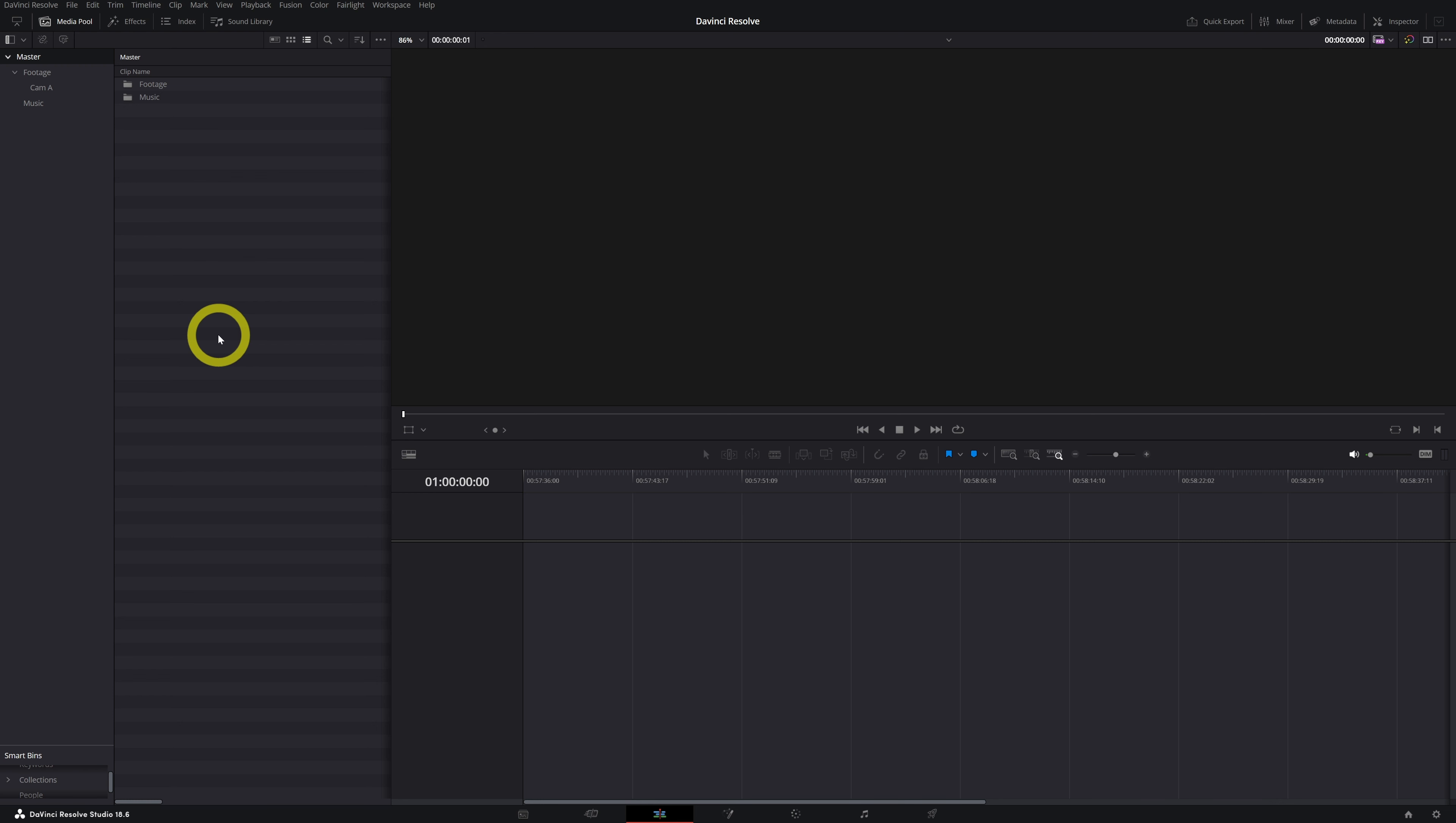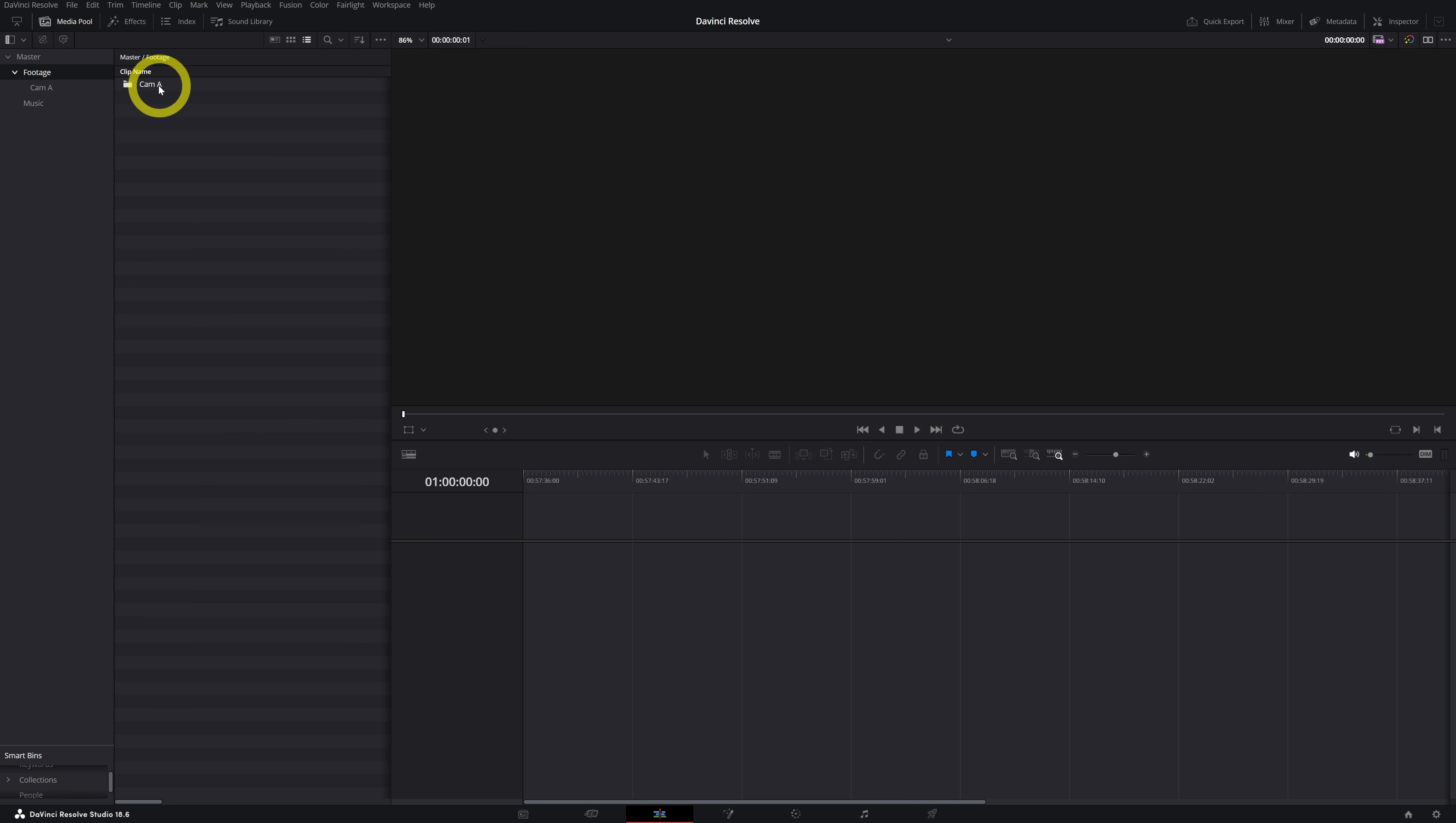With your bins ready, let's import some media. There are a few methods to import your media, but I would advise you these two methods. The first method is you go to your bin, let's say for example footage, double click on it, and then you want to import your media from your cam A.